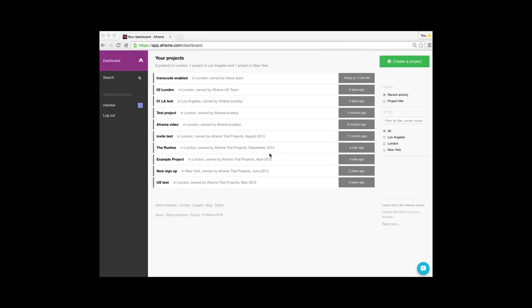So here I've arrived on my dashboard, so the first thing I need to do is choose the project I want the collection in.